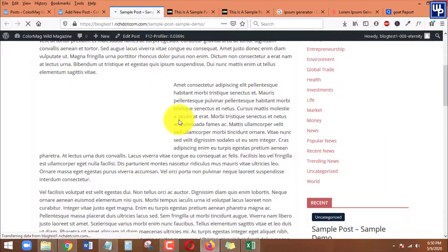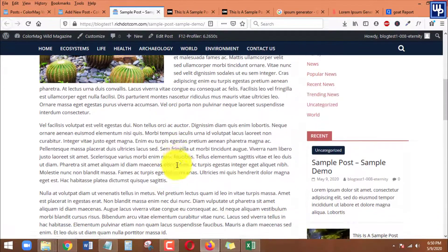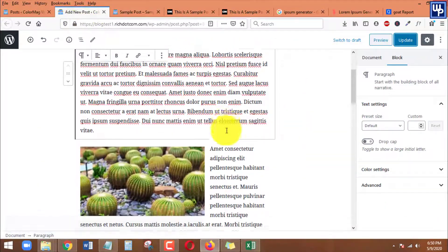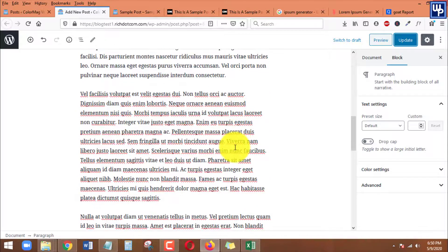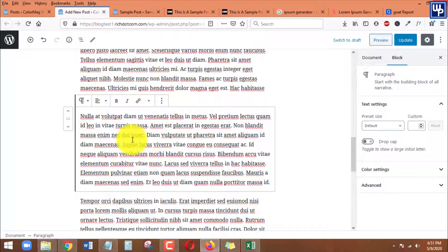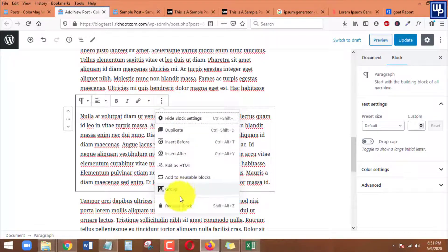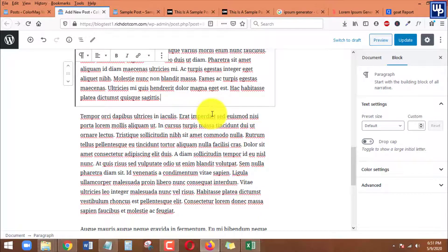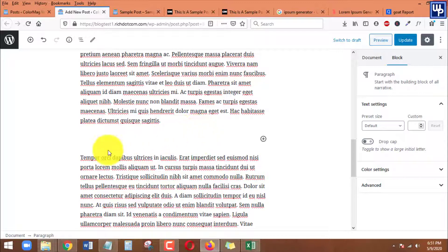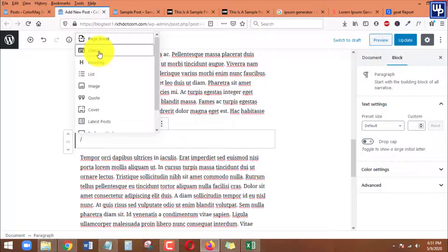If you want to add another image alongside another paragraph, you can do the same thing. Copy the paragraph text, remove the block, then press Enter or click the plus icon to add a new block. Type a slash to find the block type and choose Classic again.